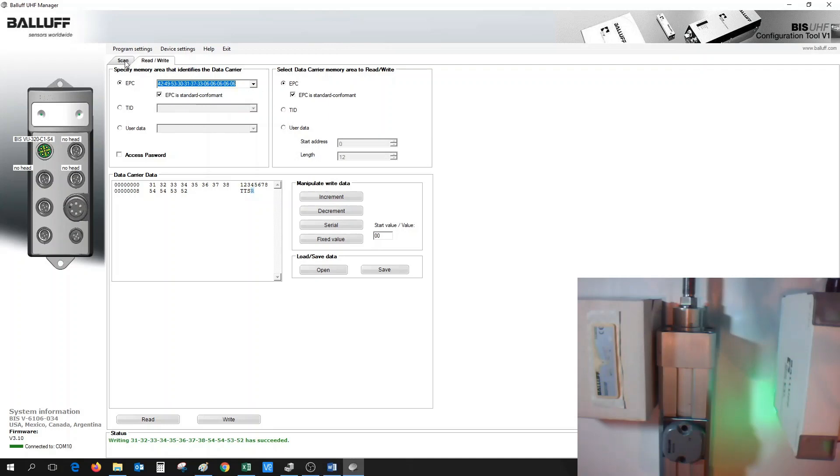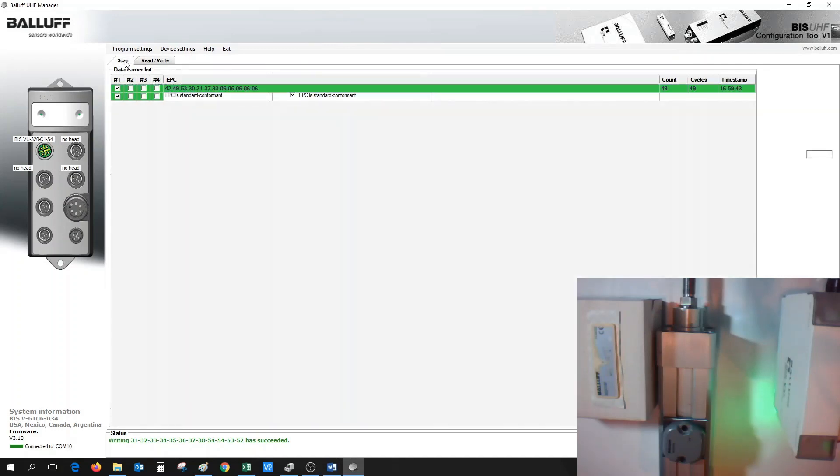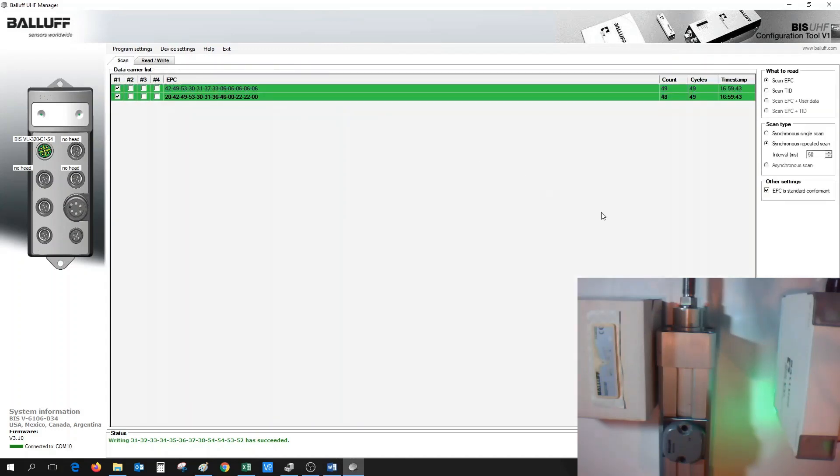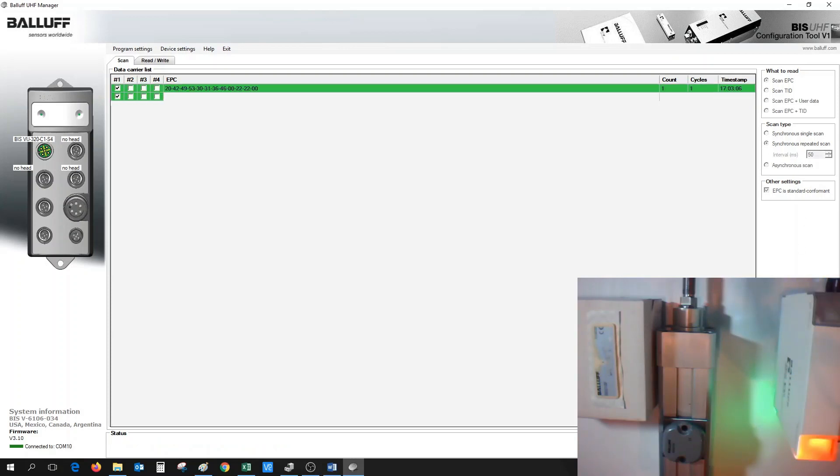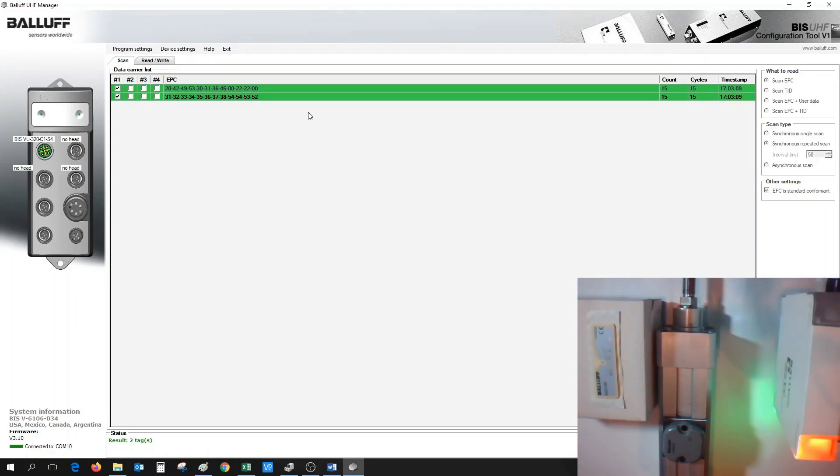So go back to the Scan tab, select Synchronous Repeated Scan, hit the Start button. Now, the new EPC that we've just written to, that value, now appears as the second tag.